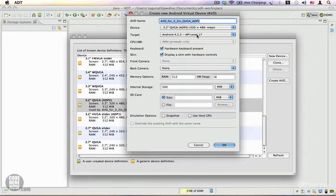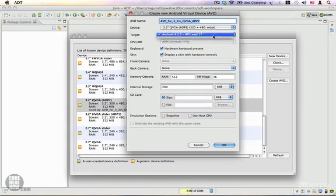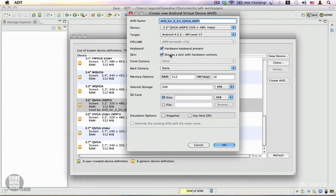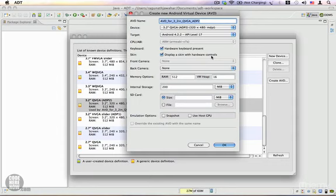The target specifies the Android version you want to use. We're going to use Android 4.2 because we only have Android 4.2. You can get other Android versions using the Android SDK Manager—I'll show you how to do that shortly. We need a hardware keyboard, and we also need to display a skin with hardware controls, which means your emulator skin will have buttons such as Home, Back, Menu, and the direction buttons.